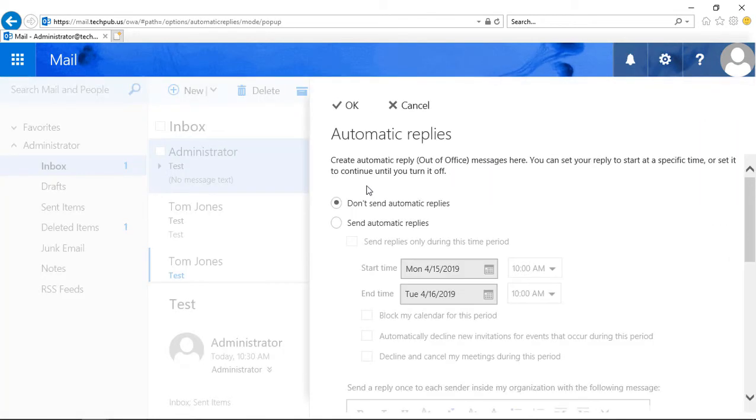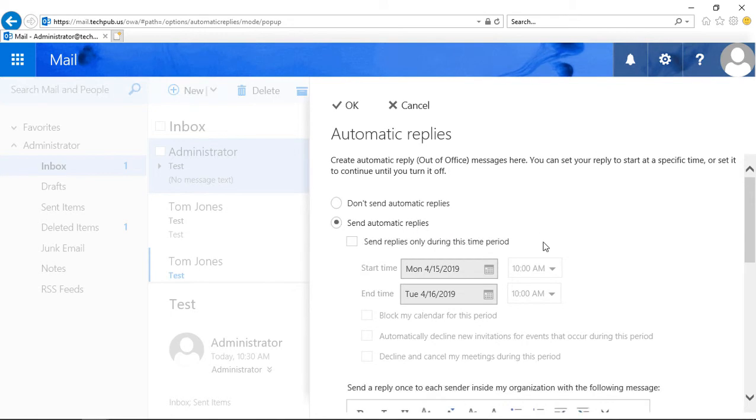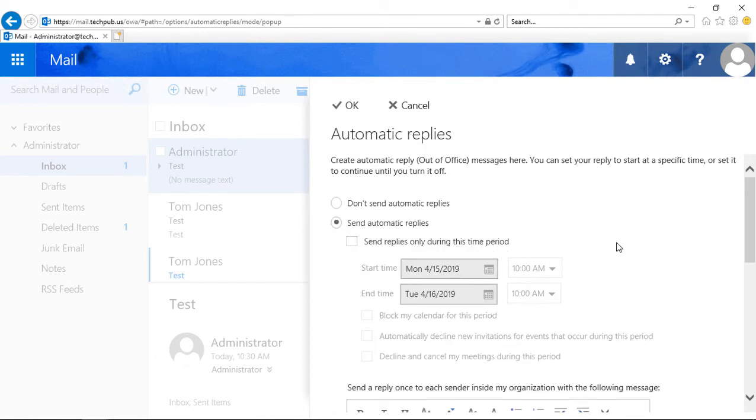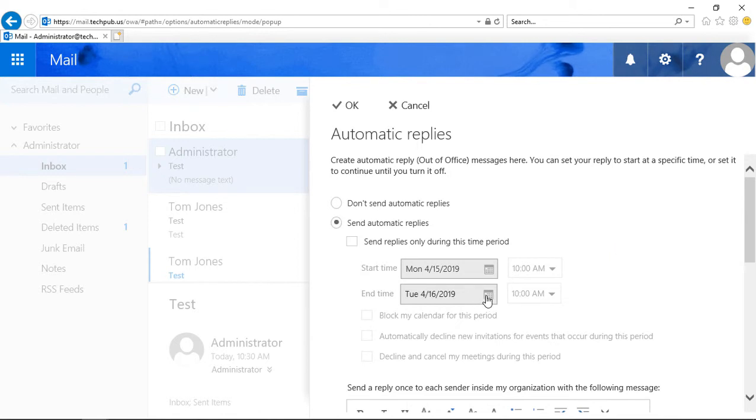And we've got several options here. We've got Don't Send Automatic Replies or Send Automatic Replies, and we can choose the date. And we can also choose what message we would like to say as well. So let's go ahead and set this up where we're going to send the automatic replies, and we're going to choose certain dates.